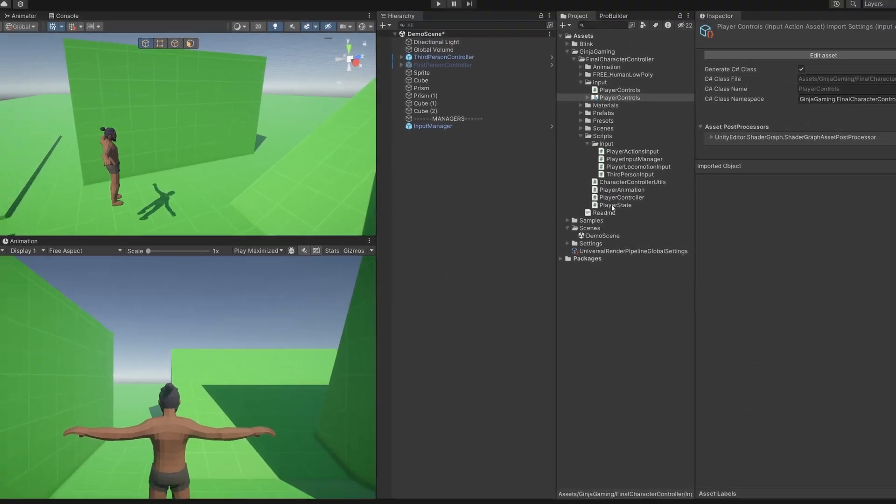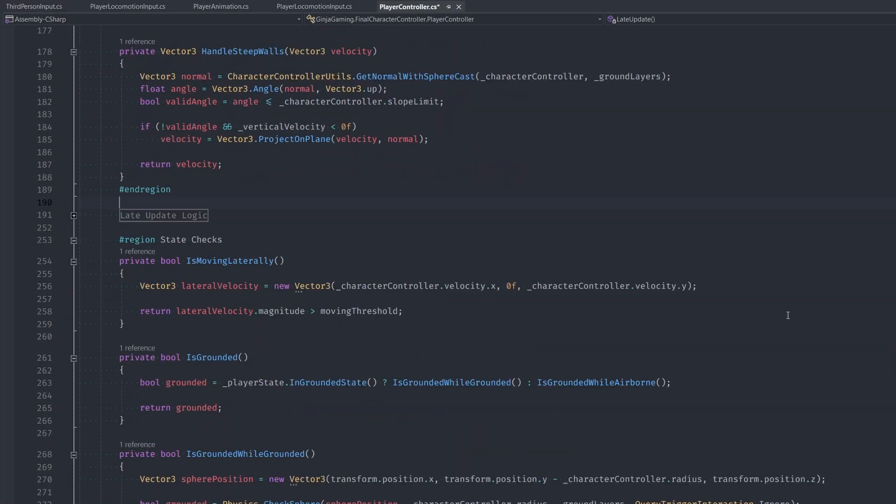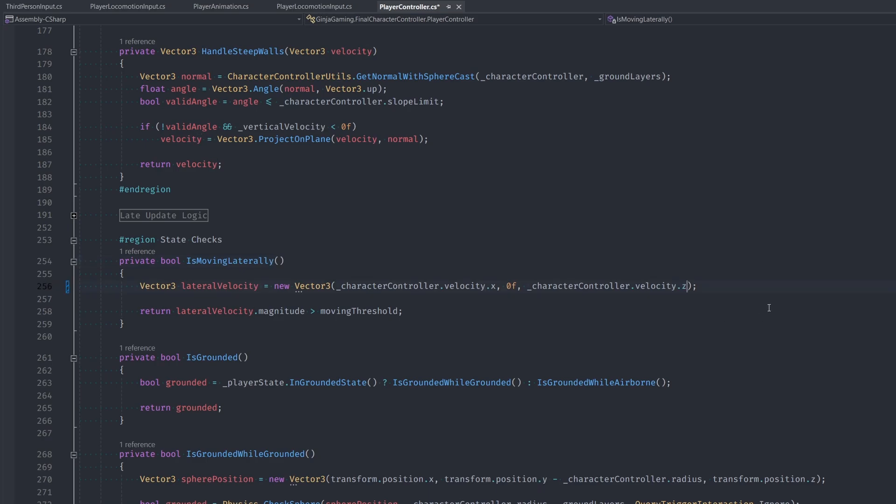So we can save that. Now let's hop into our player controller script. Now at the bottom where we have our is moving laterally function, we want to change this velocity.y to velocity.z instead. This was causing us to be in a lateral movement state if we were falling or jumping.